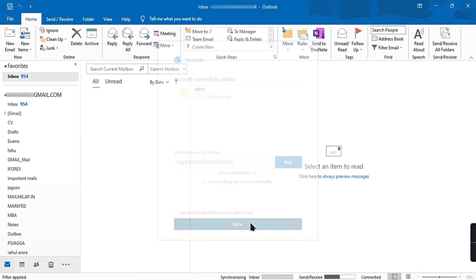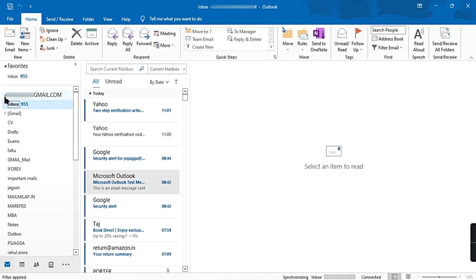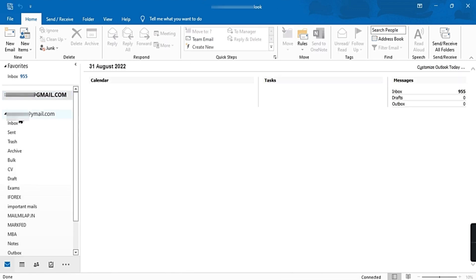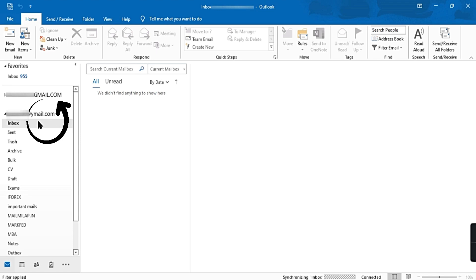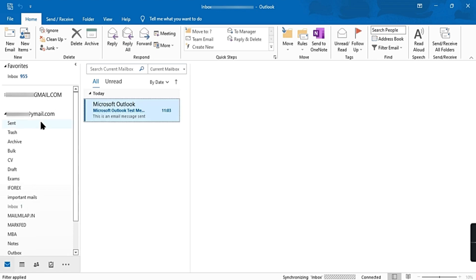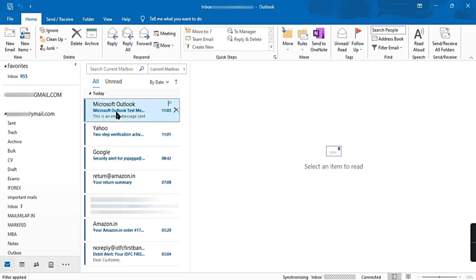Done. Your Yahoo Mail account has been added. Click on Inbox. Wait for few seconds and here you can see your emails in Inbox.